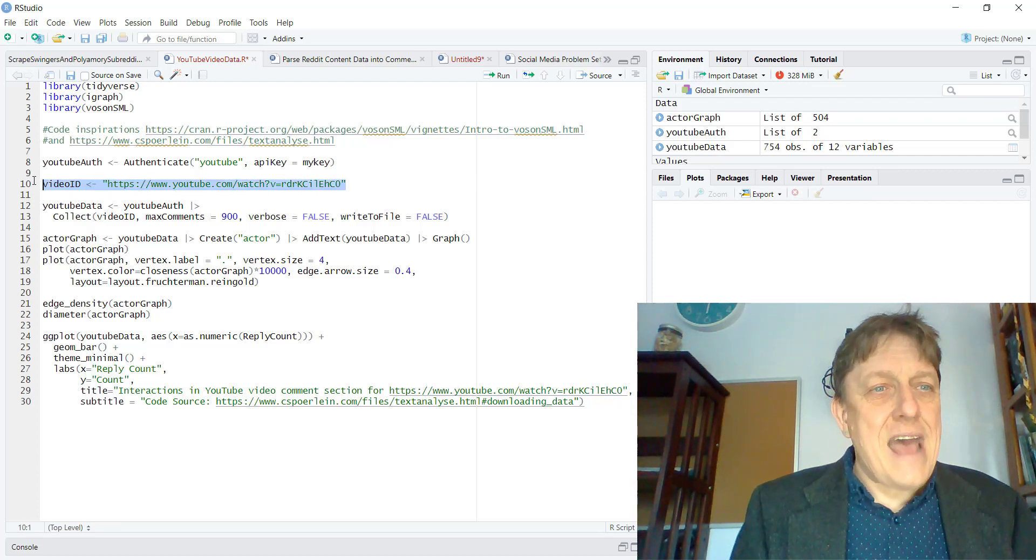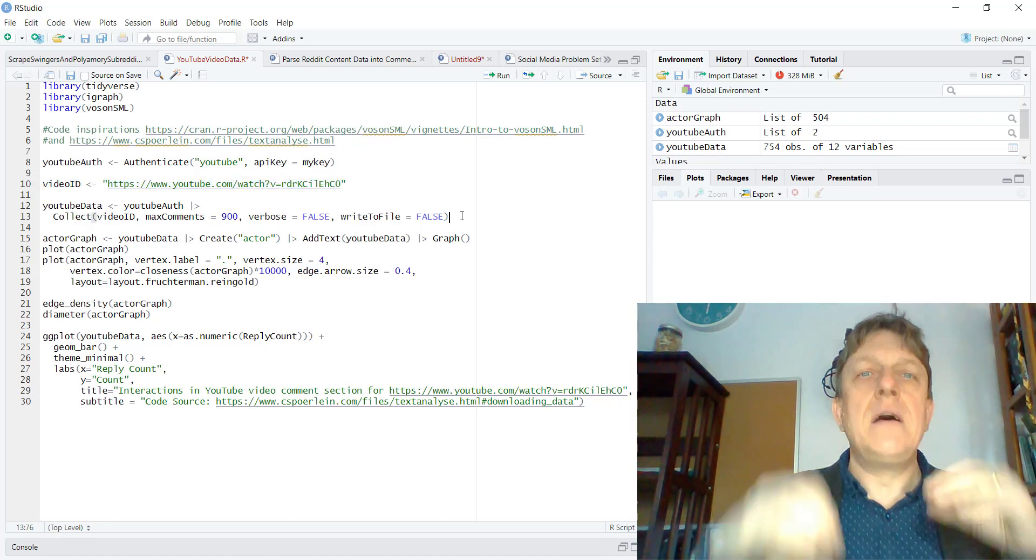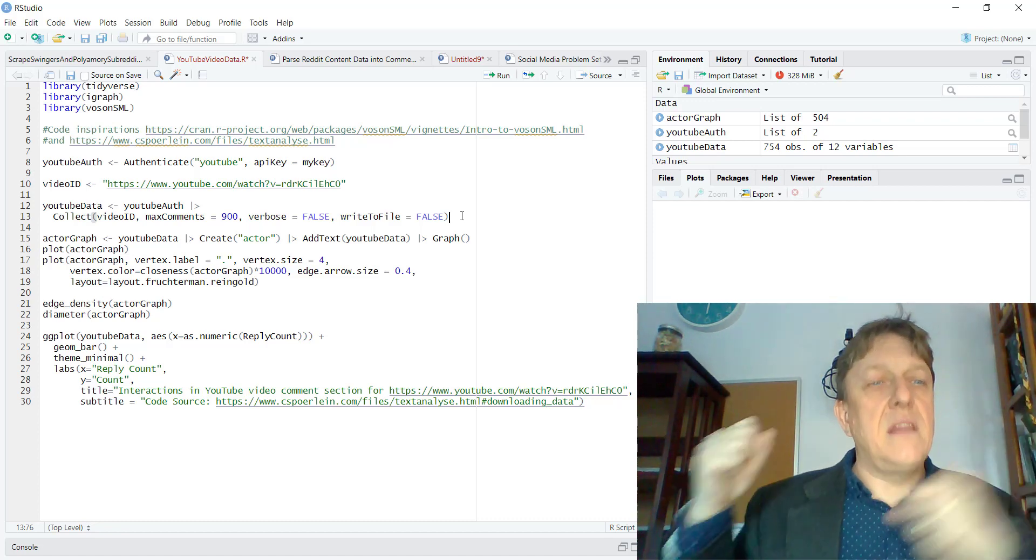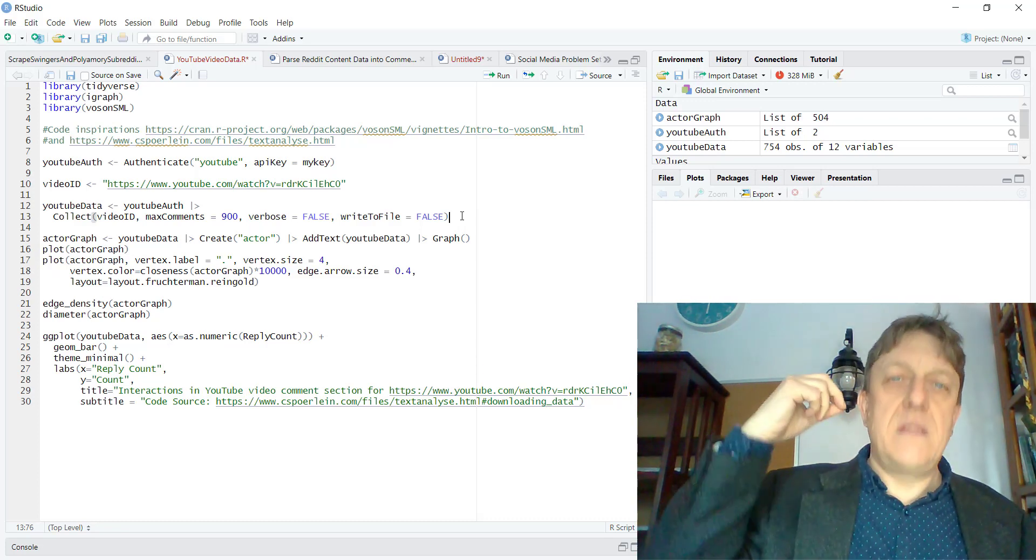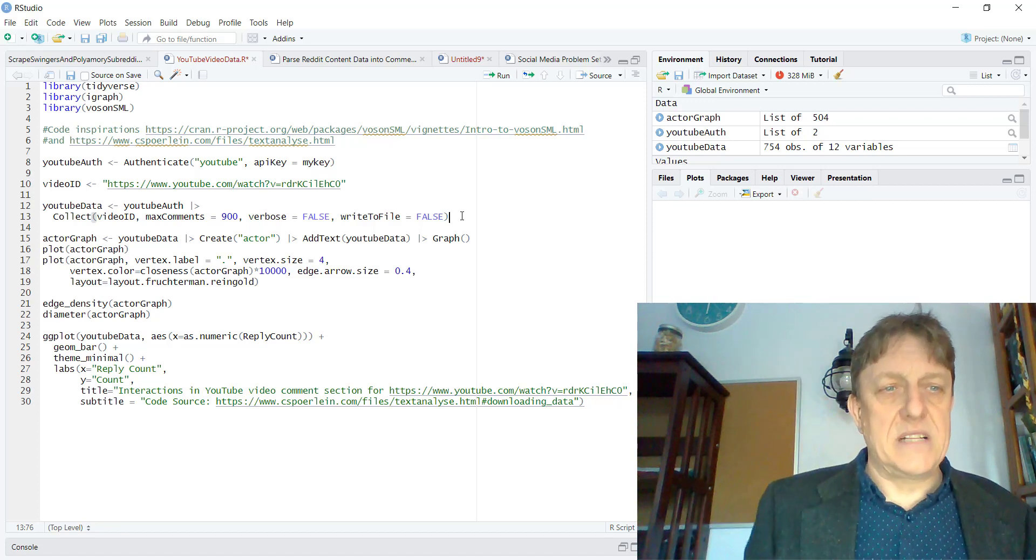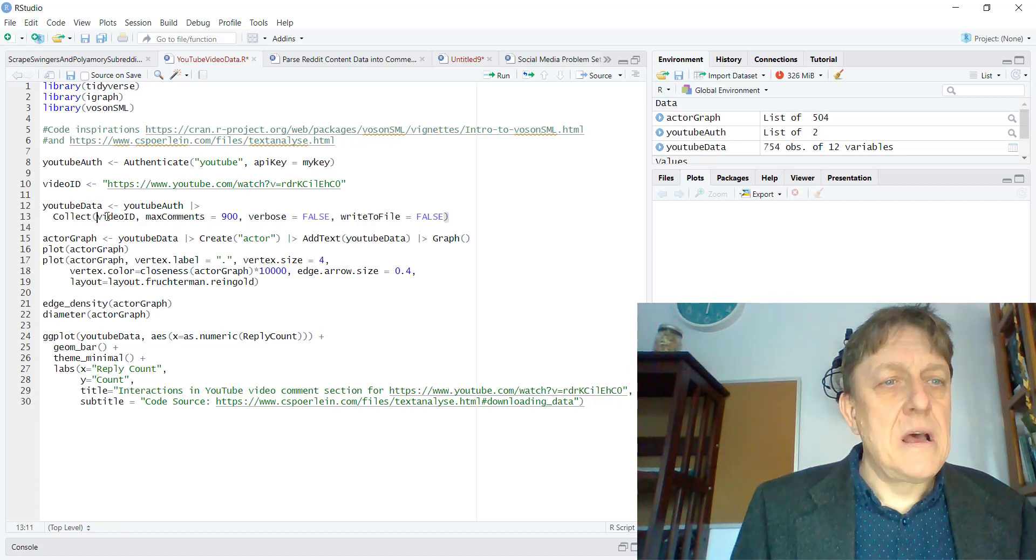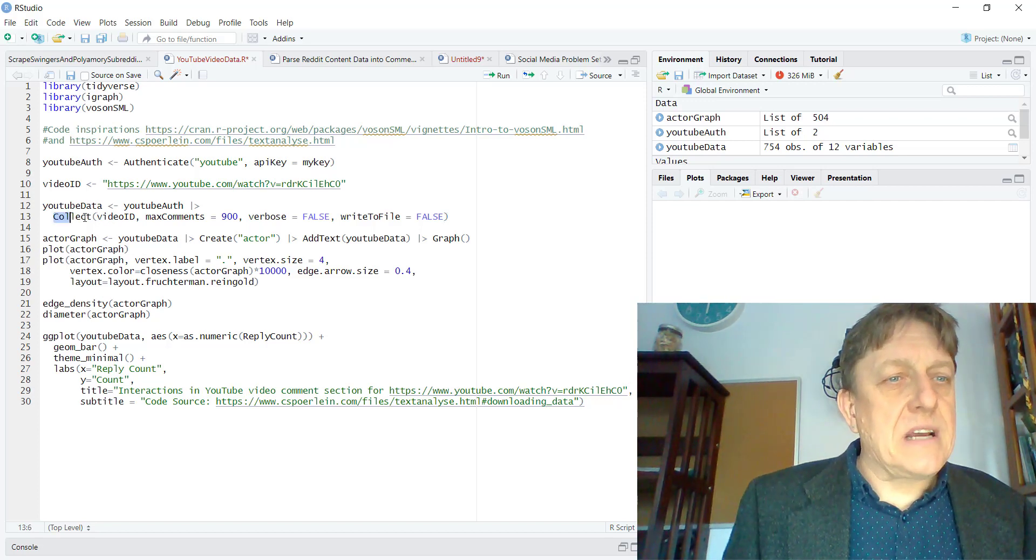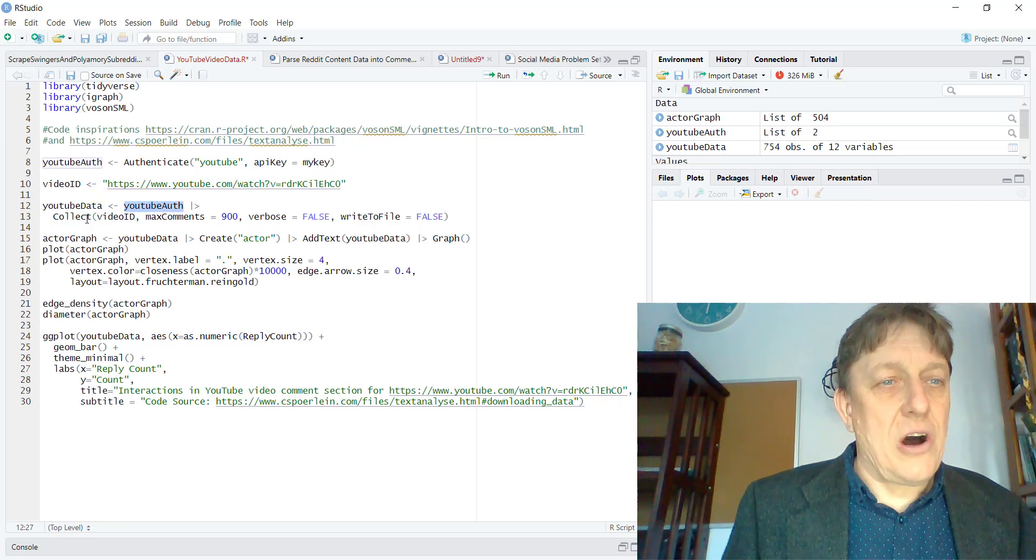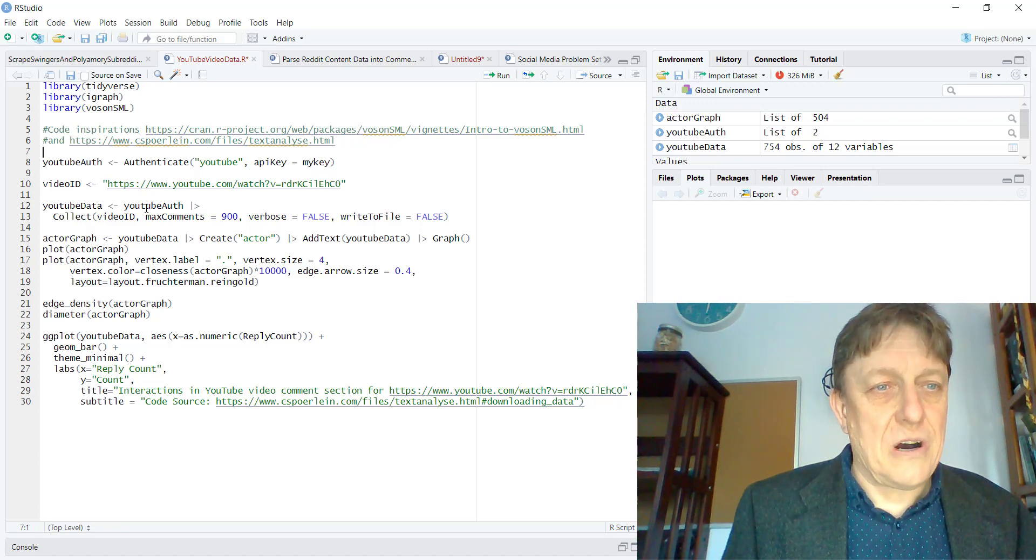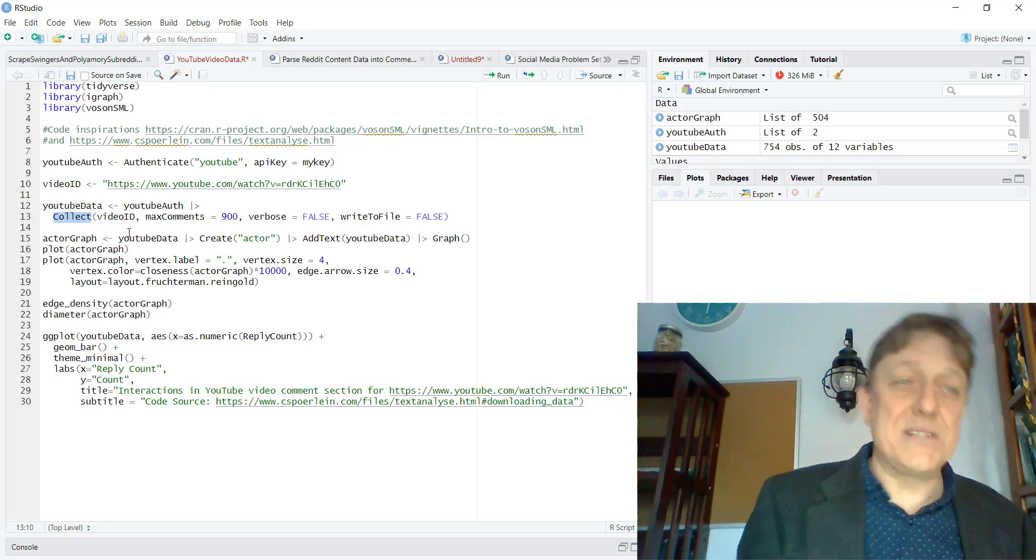And then we're going to run a command that in the Voson.SML package is collecting the data regarding the original video post and then the comments. Now, I've set up a few examples of parameters. First of all, we're using the command collect and we're using the authorization. That's up here, which is called YouTube auth. And then we're going to collect using that authorization.